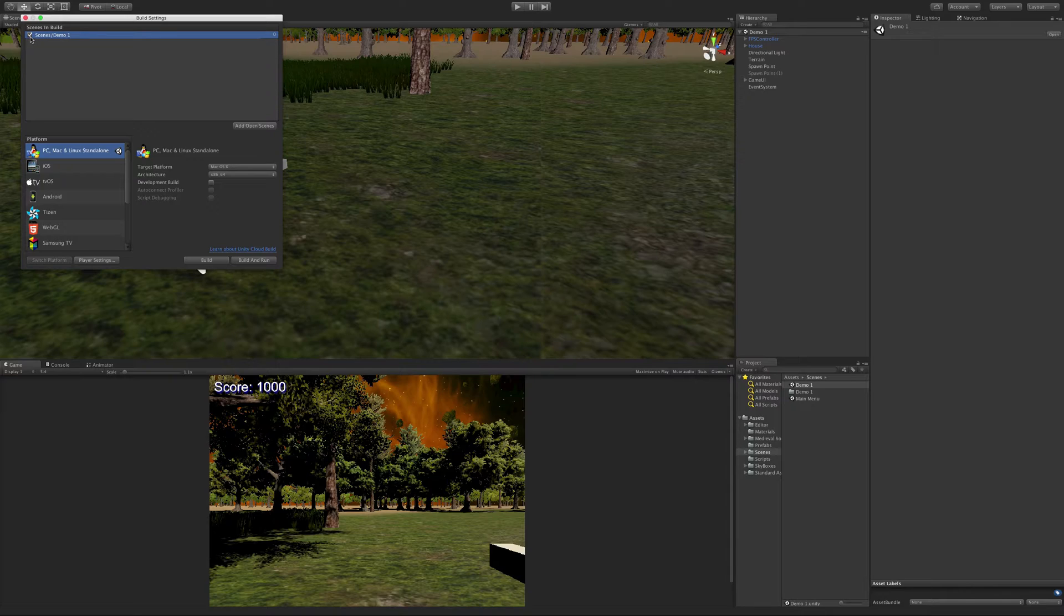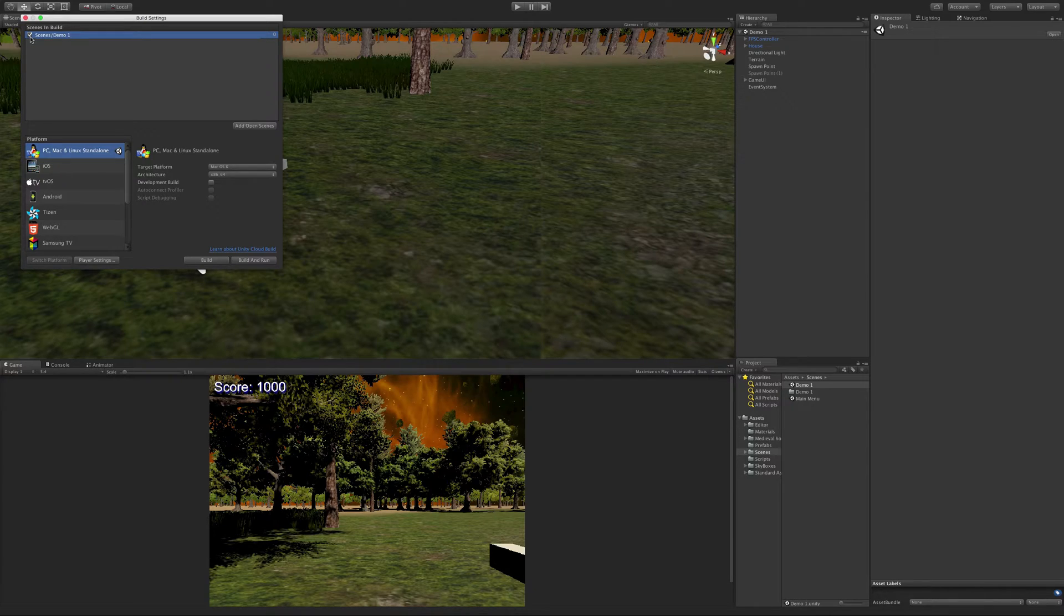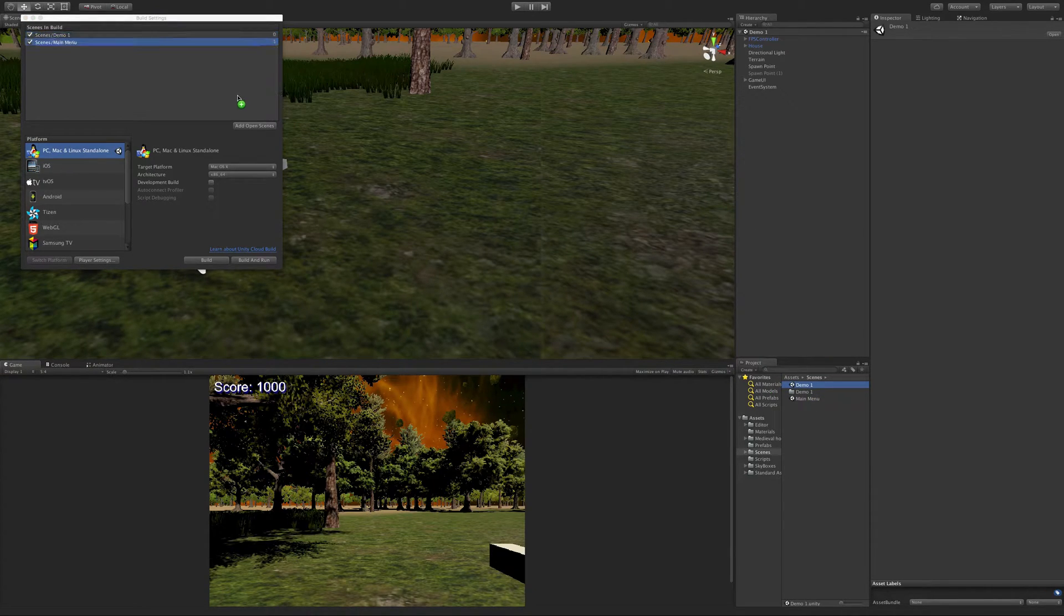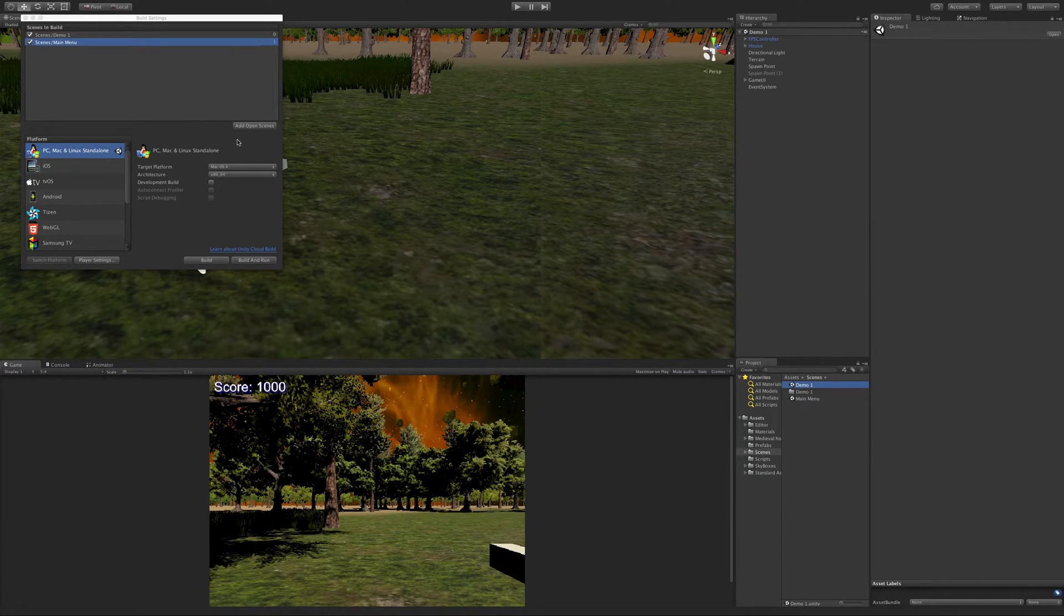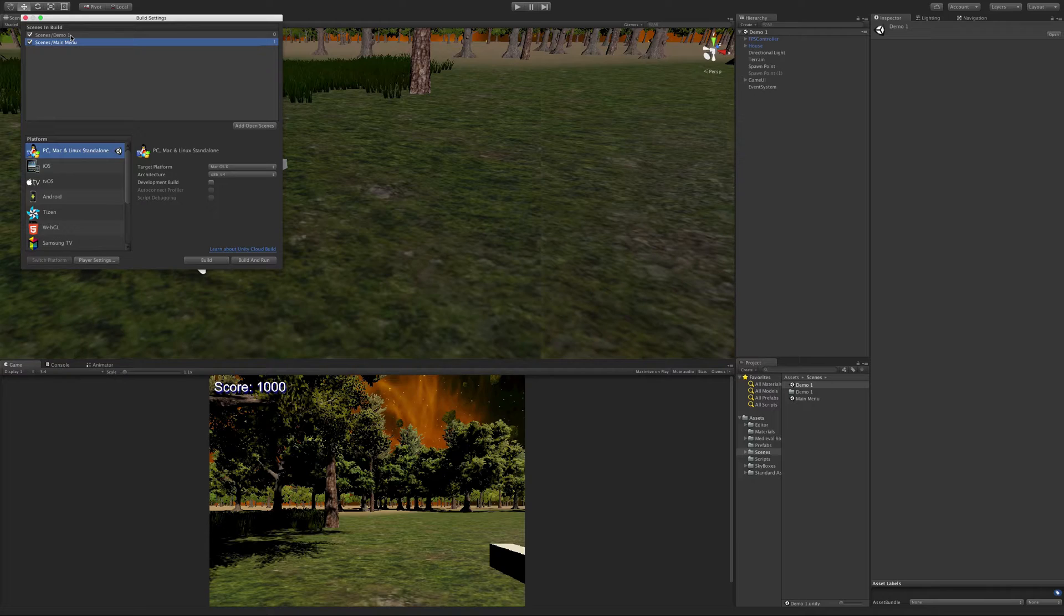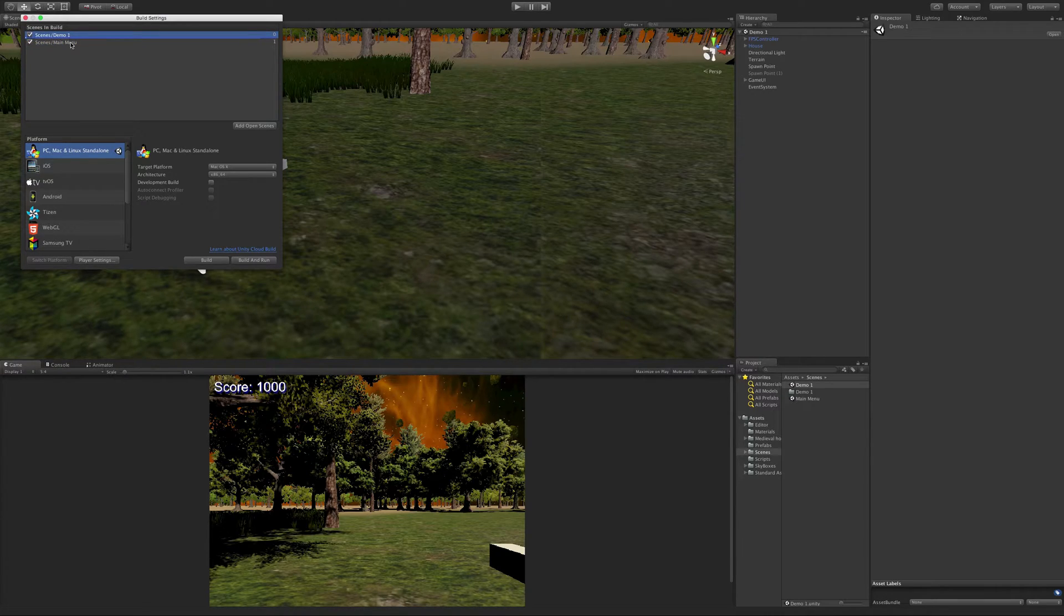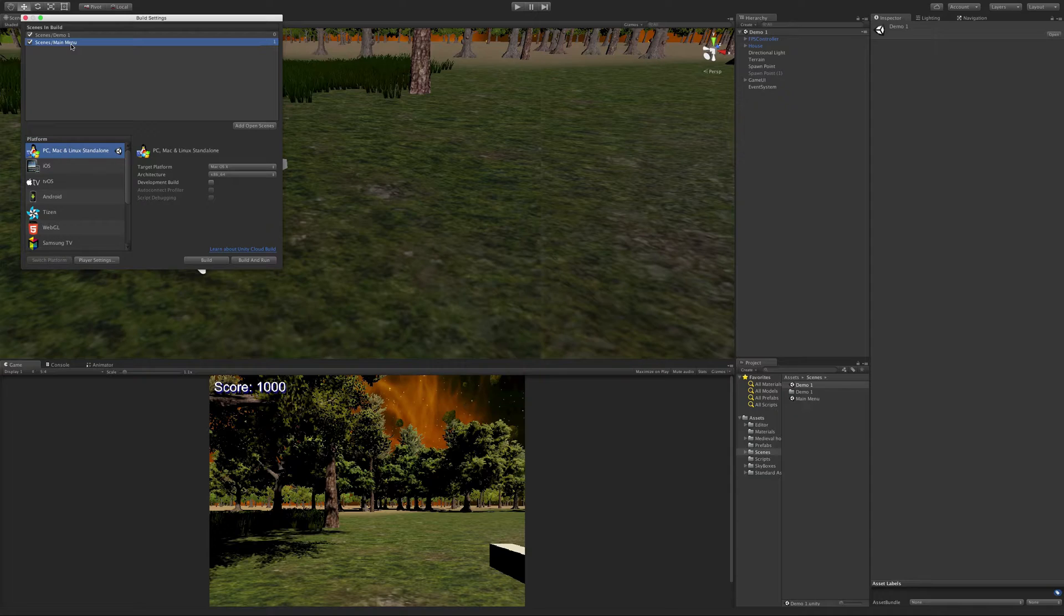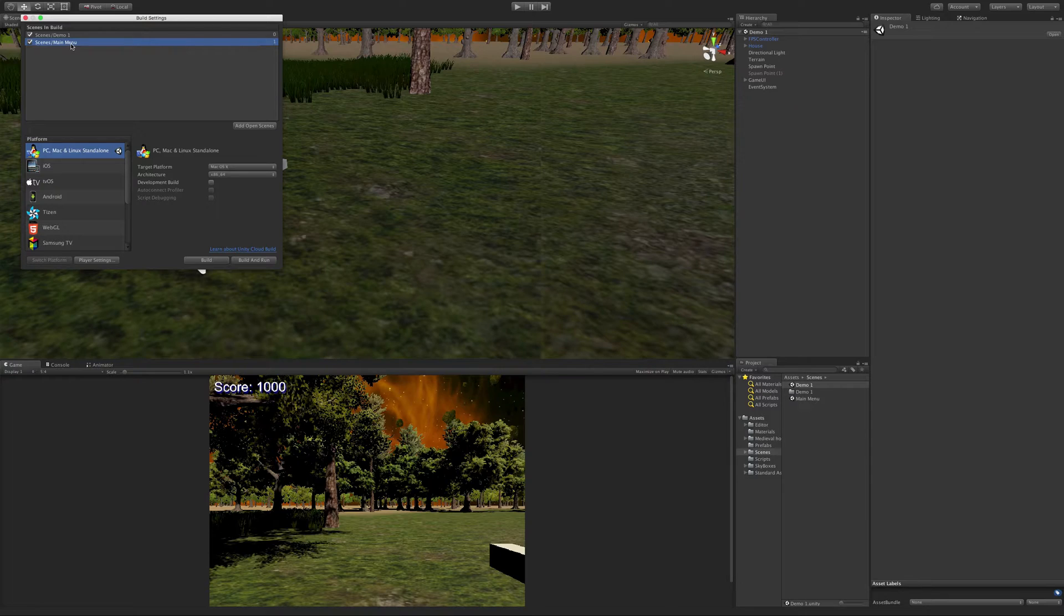Now, scenes slash is just the path. The actual name of the scene is just demo one. Then we have a little checkbox here to show whether or not a scene is going to be included. It is possible to have certain builds, especially when you start doing different platforms. Maybe there's certain scenes you want included, maybe certain scenes you don't, but you still want to be able to keep them sorted. So let's go ahead and add our main menu scene to here. So you can just click and drag a scene into it. You don't have to go to every scene and use the add scene button.